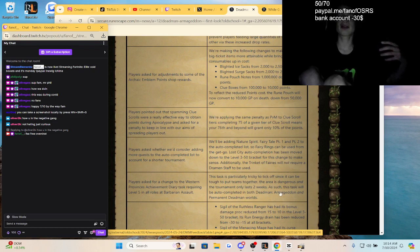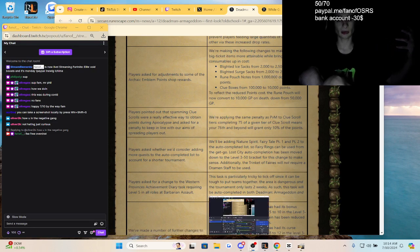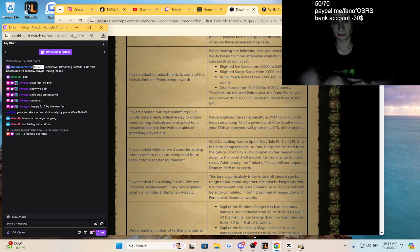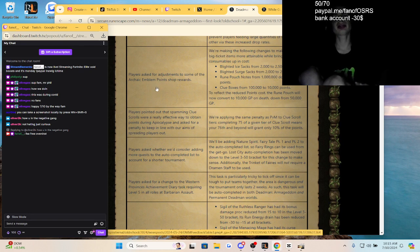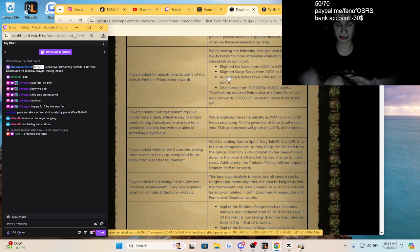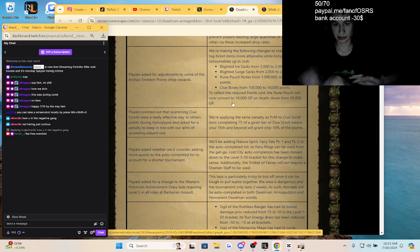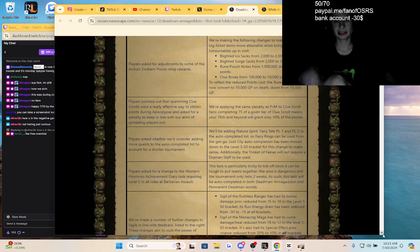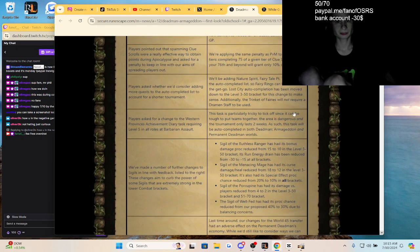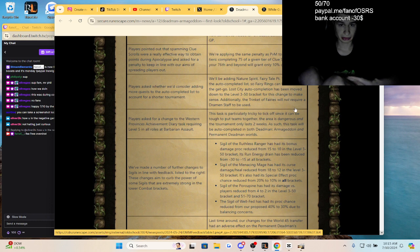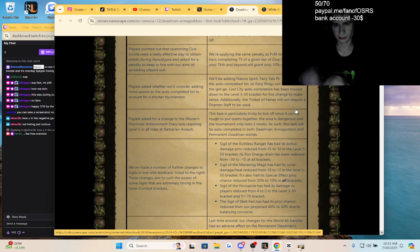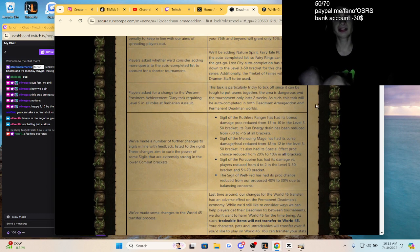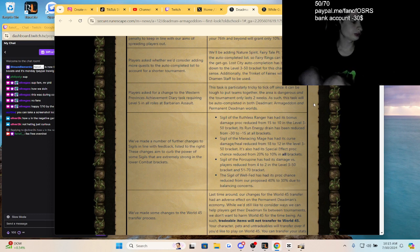I don't know if I have a ton of gold to swap here guys when this drops. Players asked for adjustments to some of the archaic emblem point shop rewards. Oh my gosh, that's huge how they decreased the rune pouch to 100k, loot boxes to 10k, but they're increasing the price of surge and ice sacks. Players were pointing out that spamming clue scrolls were a really effective way to attain skilling points during Apocalypse, so there's a penalty for that.